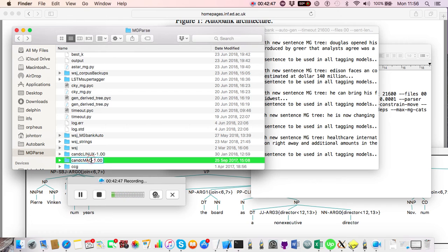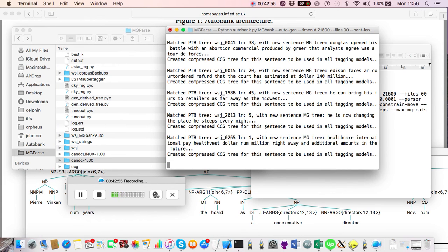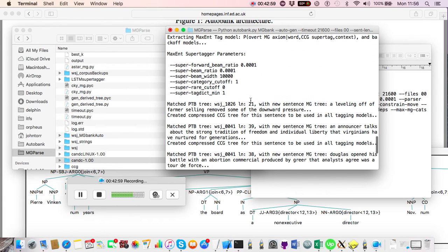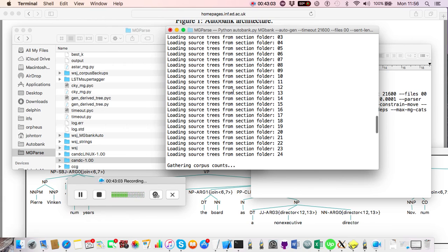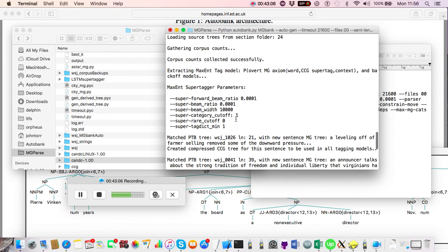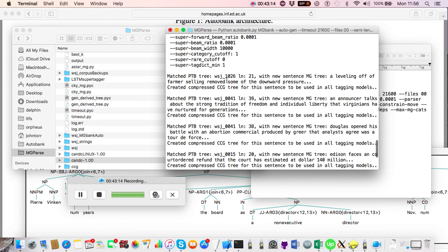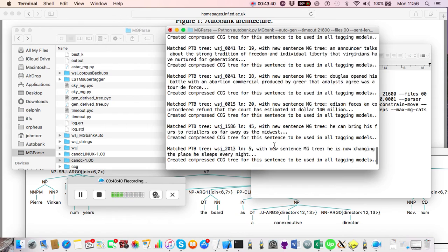In the terminal output you can see the system has loaded all Penn Treebank folders, performed some training, extracted an accent model, and matched some Penn Treebank trees to new sentences that were entered in. For example, it matched a sub-sentence — 'a leveling off of farmer selling removed some of the downward pressure' — to a larger Penn Treebank sentence and extracted a smaller CCG bank tree, which can be used during training.